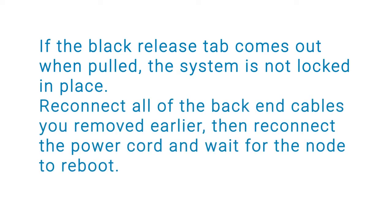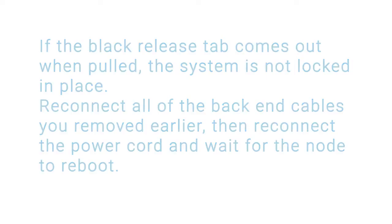Reconnect all the back end cables you removed earlier, and then reconnect the power cord and wait for the node to reboot.